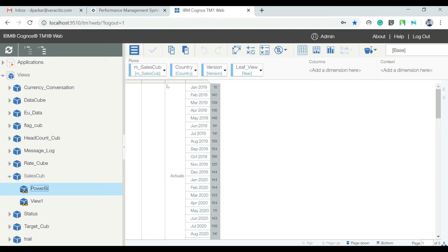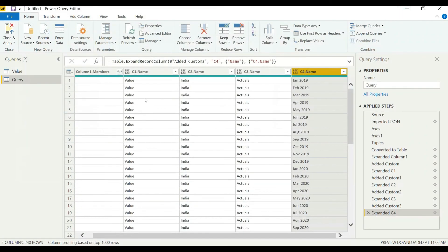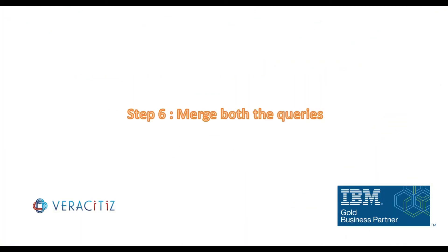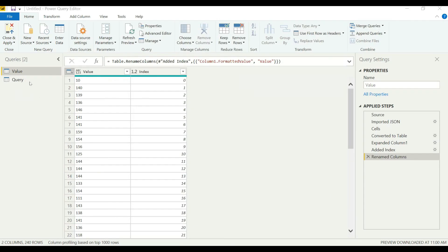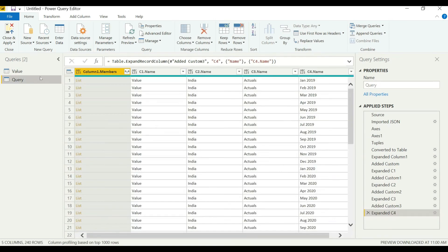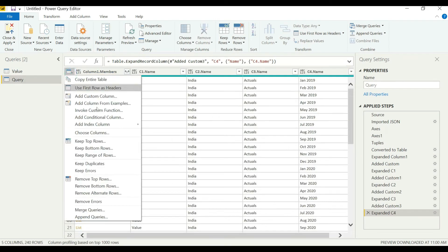We can now cross-check from our cube. Now on to the next step, we will merge both the queries that we have created. Let us add index here as well.